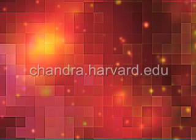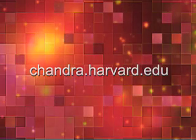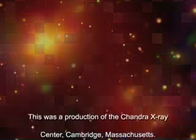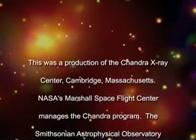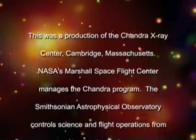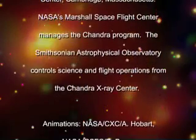For more information about the Chandra X-ray Observatory, visit our website at chandra.harvard.edu. This was a production of the Chandra X-ray Center, Cambridge, Massachusetts. NASA's Marshall Space Flight Center manages the Chandra program. The Smithsonian Astrophysical Observatory controls science and flight operations from the Chandra X-ray Center.